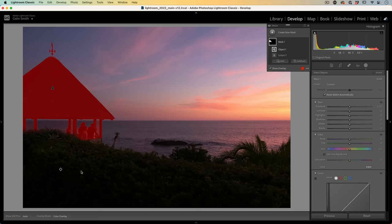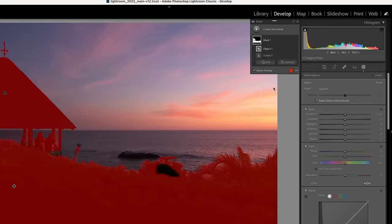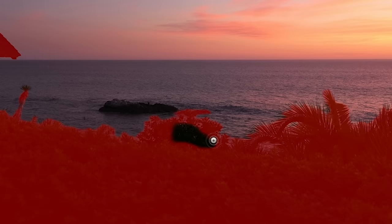Lightroom or Camera Raw will make an AI selection based on what we painted — we're just telling it where we want to select. It's done a pretty good job, but looks like it's missed a little bit, so we're just going to add here and use a brush to paint in this area and get our selection.